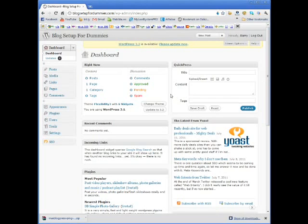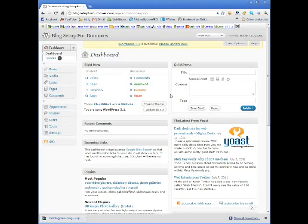Now the purpose of a sitemap is to make it easier for the search engine robots to crawl your website. It basically gives them a map of your website so that they can find everything a lot quicker.